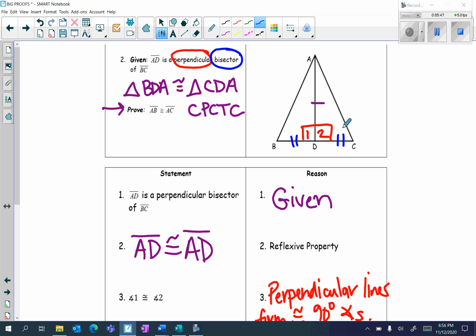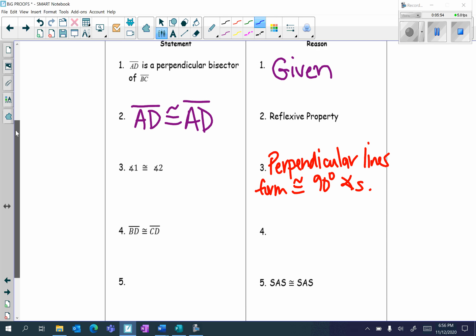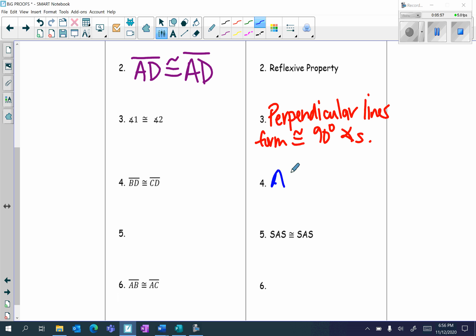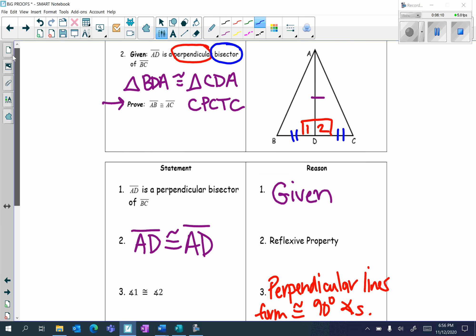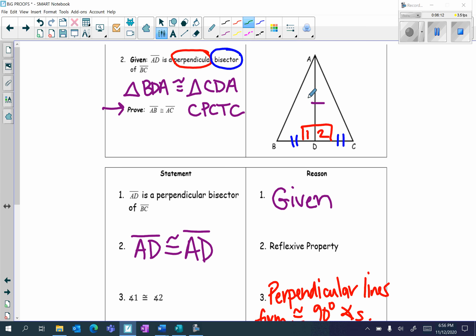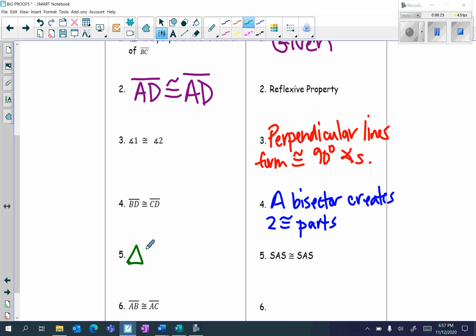Next: BD is congruent to CD. What vocabulary word have we not used yet? That would be bisector. We're going to write the definition of bisector — a bisector creates two congruent parts. Do we have enough information to prove the two triangles congruent? Side-angle-side, side-angle-side — yes we do. So triangle BDA is congruent to triangle CDA.